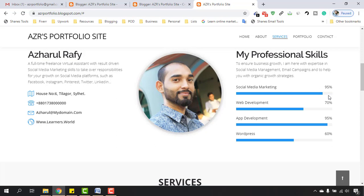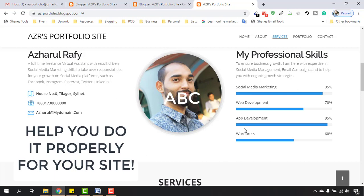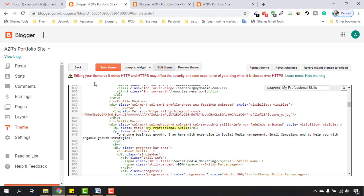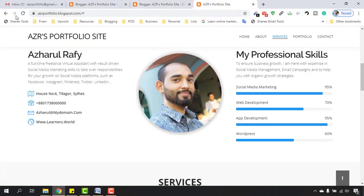So how do we increase the progress bar to match the right ratio? I'm going to intentionally make a mistake: I'll set the progress bar width to 30% to show you how it looks. Go back, find 'progress bar style width 90%', change it to 30% as an example, and click Save Theme. As you can see, it shows 95% but the bar went down to 30% — which is wrong. I did this intentionally so you can see the effect.